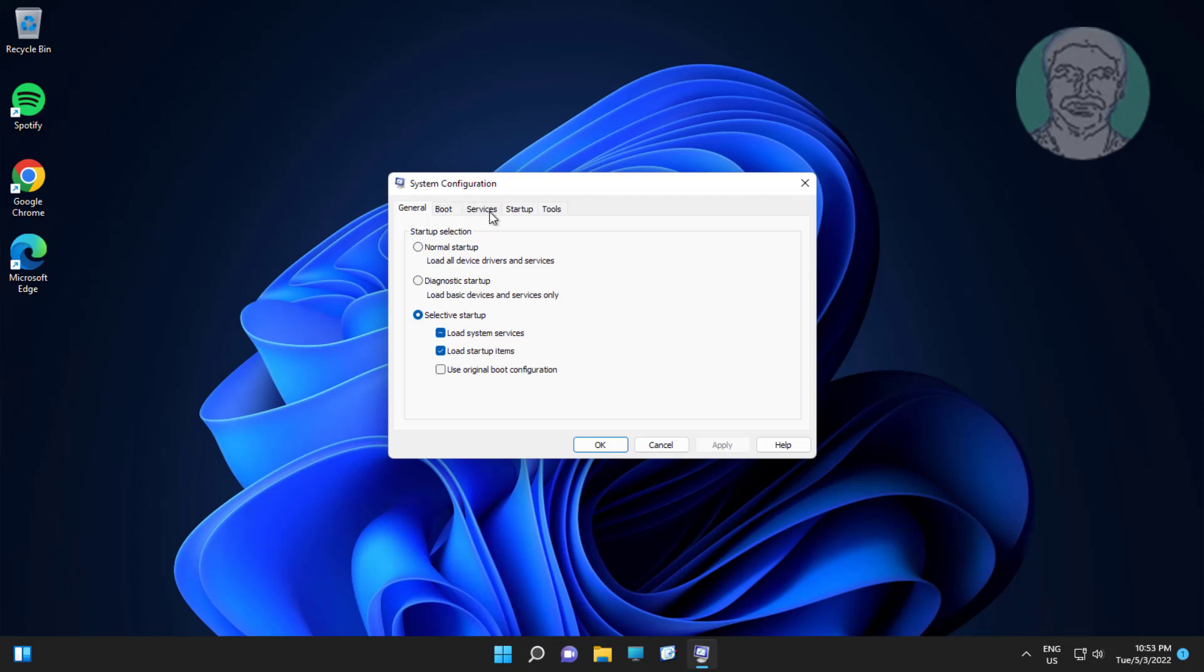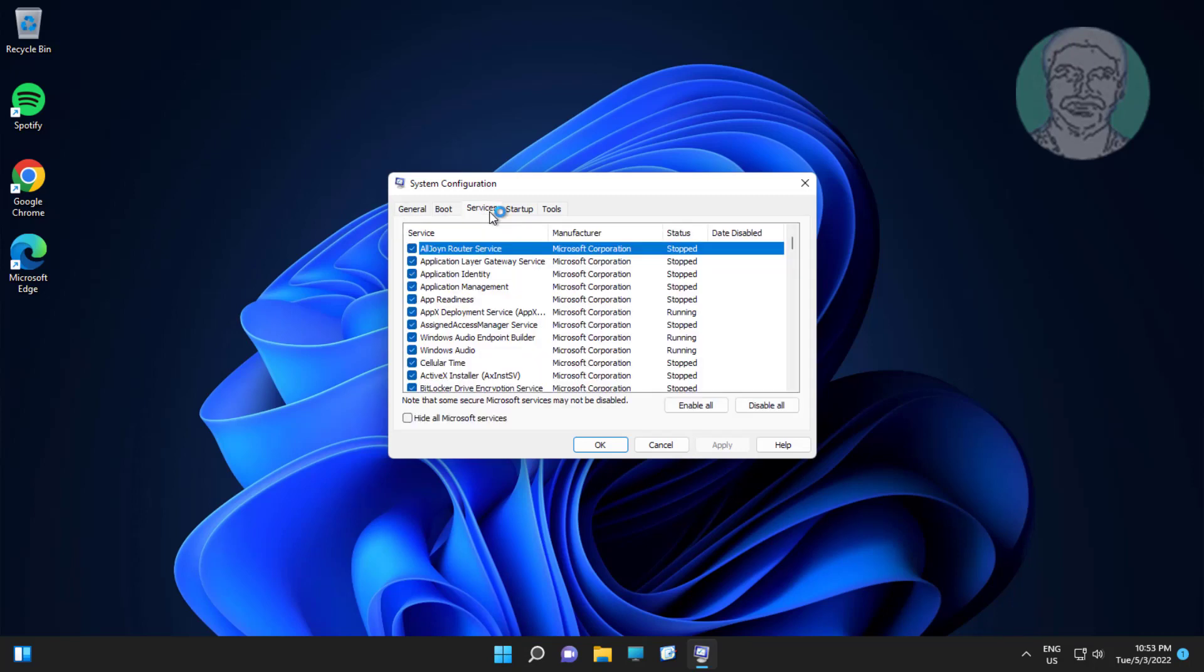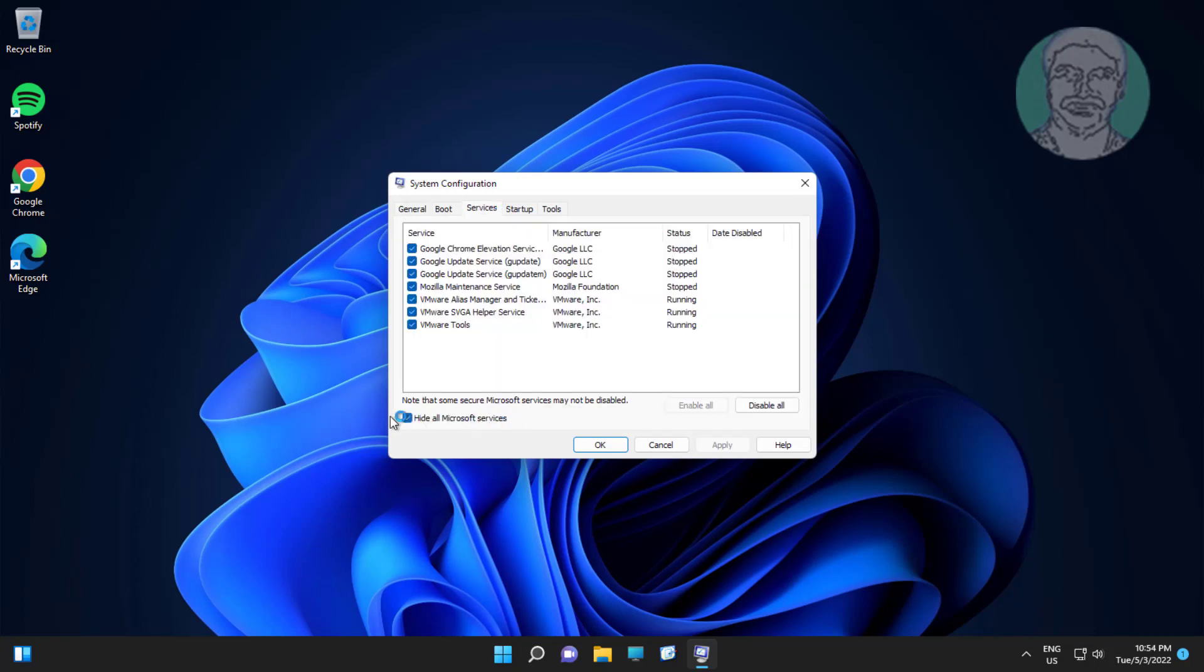Click services tab, check hide all Microsoft services, click disable all, click apply, click OK.